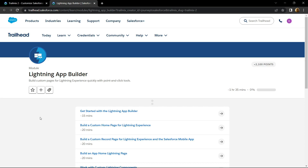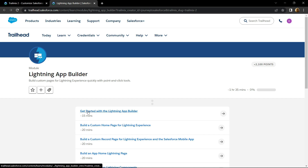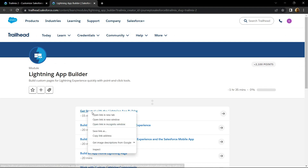Hello everyone and welcome to your channel Techvine. From this video I will start providing the solutions for the module Lightning App Builder. In this module our first sub-module is Get Started with Lightning App Builder.